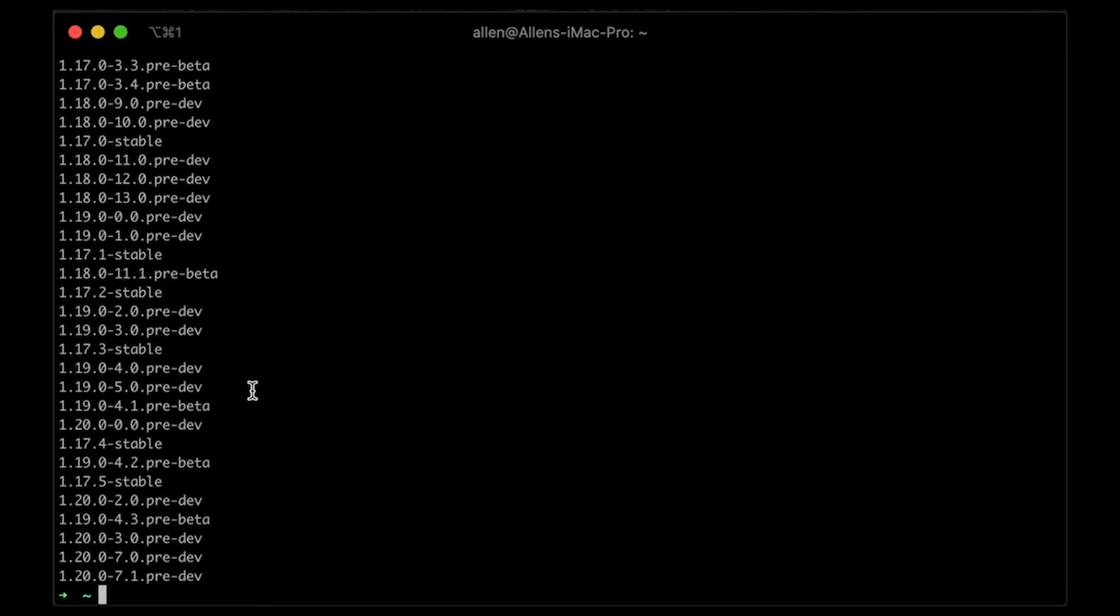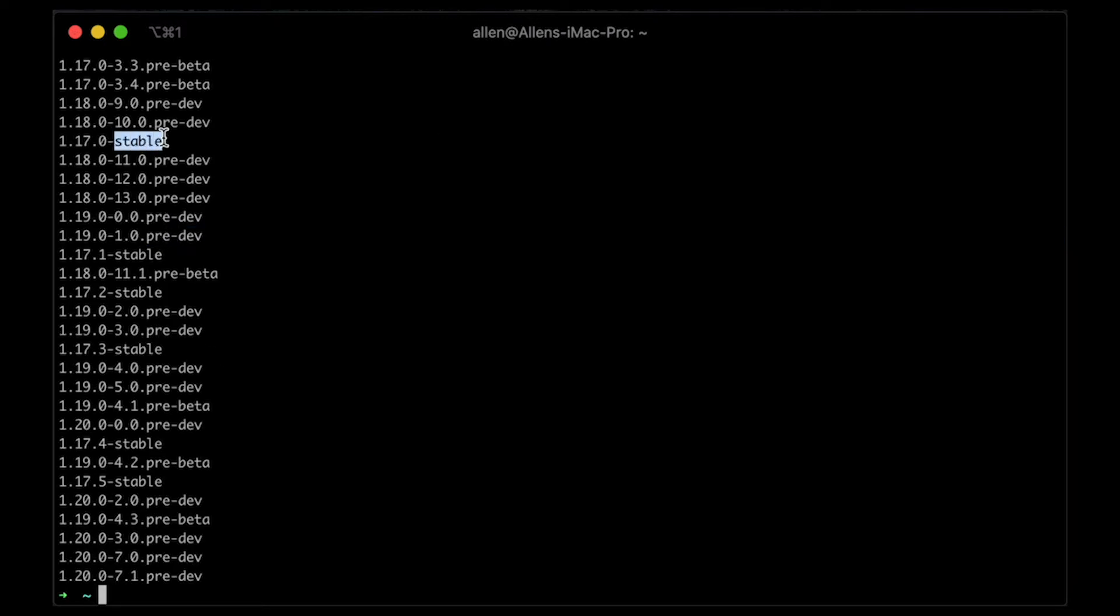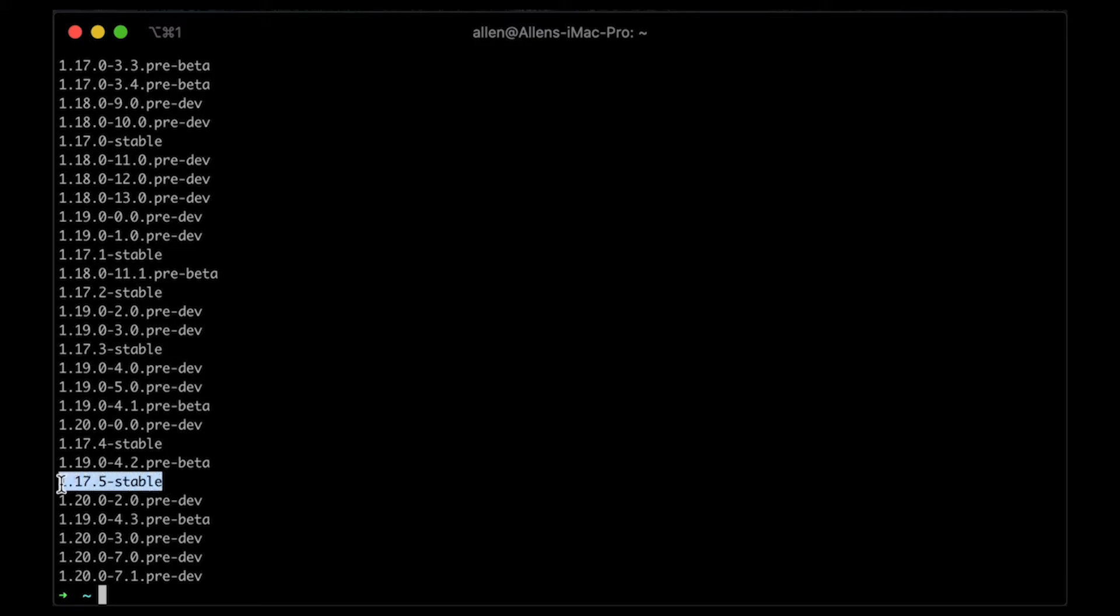Now the nice part about this is that you can see what's kind of pre-dev, what's the stable, you can get the other stables, etc. So in this case, I'm just going to grab the latest stable version over here, which should be this one.